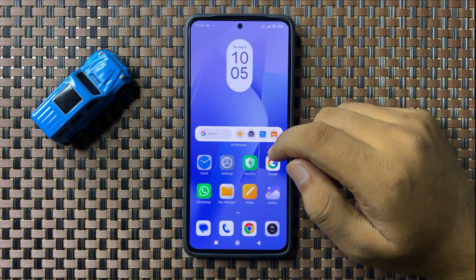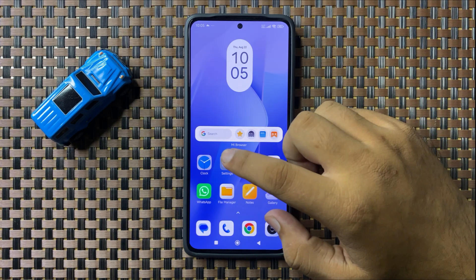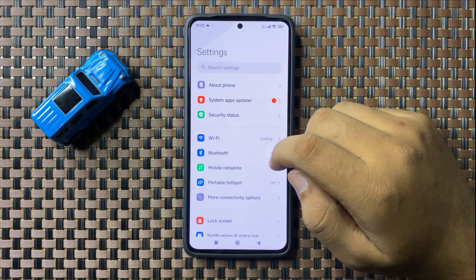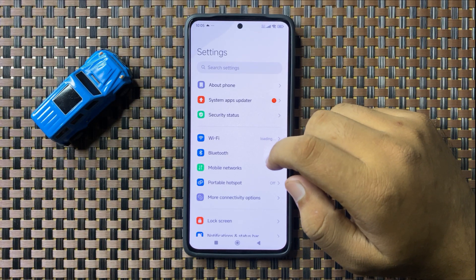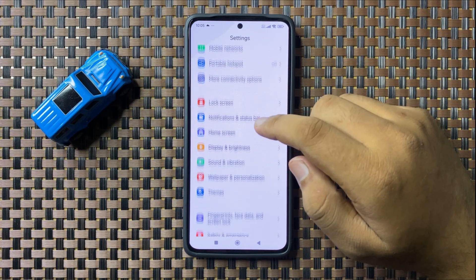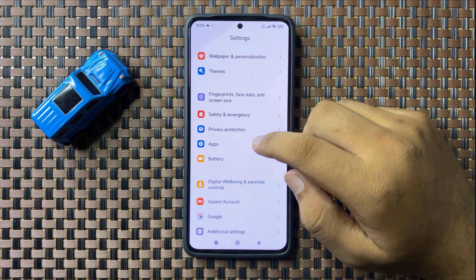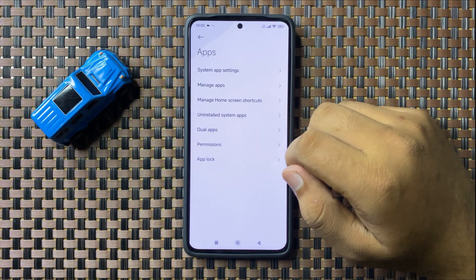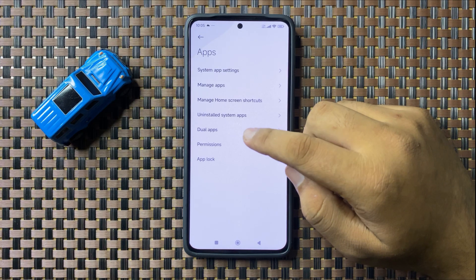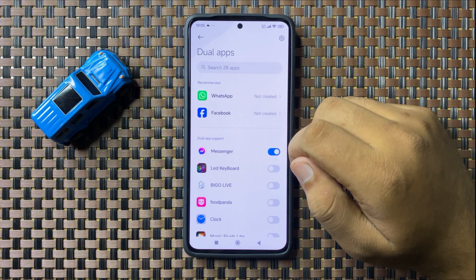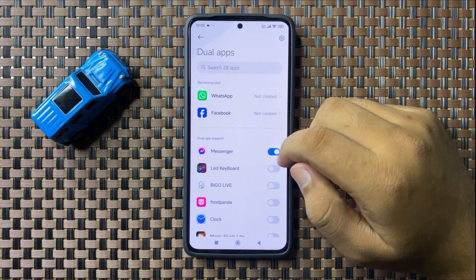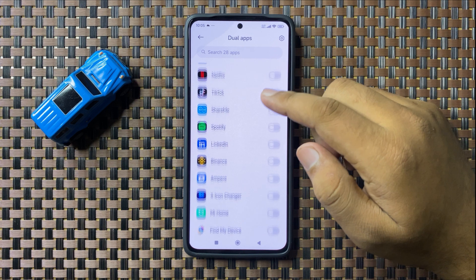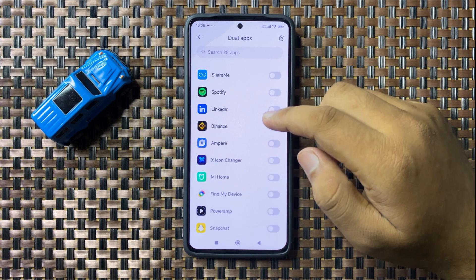First of all open Settings. Now in Settings scroll down and tap on Apps. Now tap on Dual Apps, and from here you can clone the apps in the list.